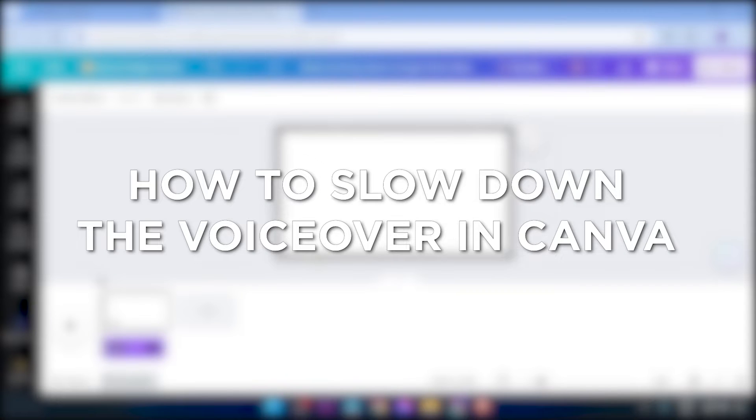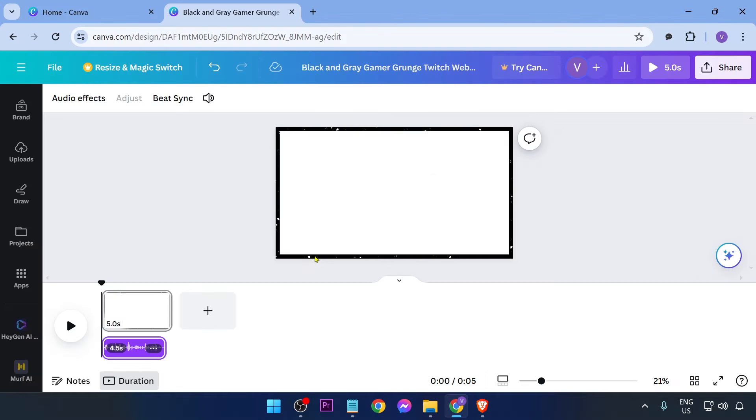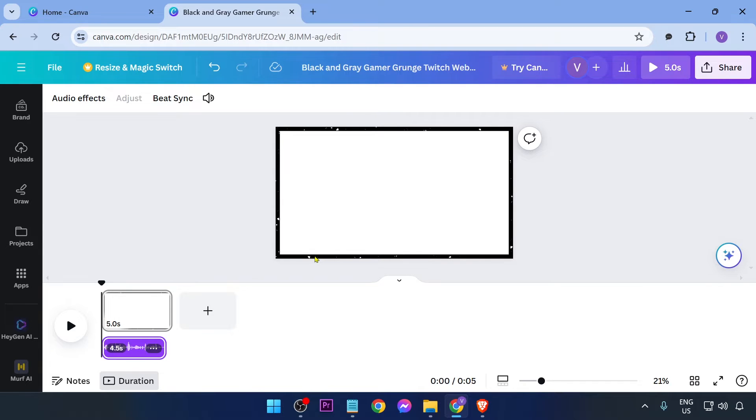How to slow down the voiceover in Canva. Slowing down the voiceover in Canva improves clarity and makes your audio content more engaging. Now depending on what kind of voiceover you have, it might be a little bit different.